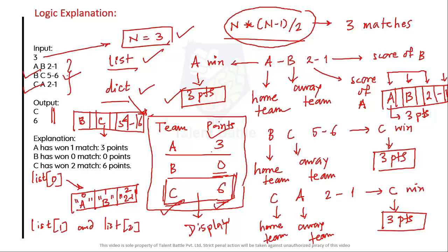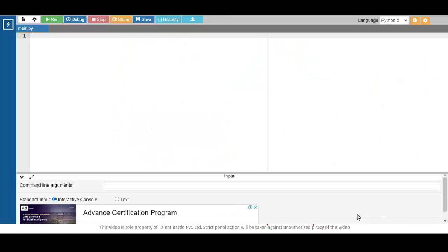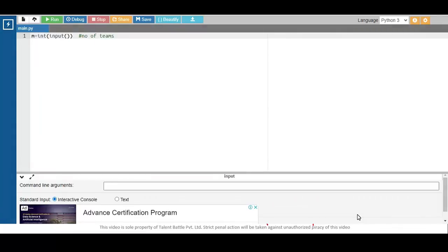Now let's move to the coding part using an online compiler. I'll write the code in Python, and the same logic applies to other programming languages as well. First, take variable M as an integer input — this is the number of teams.